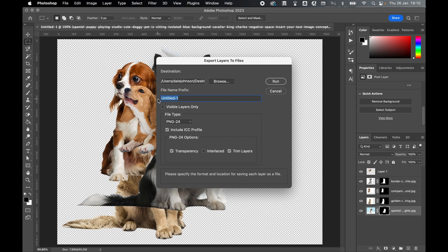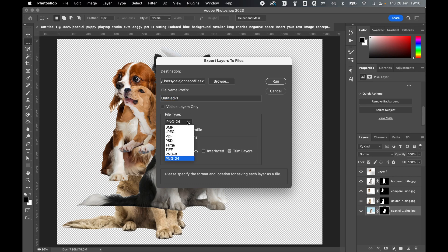The script will automatically add a number and the name layer to each file, so you can also rename your layers if you want those in the file name. Select if you want only visible layers or all the layers in the document. Depending on your color mode, you can pick PNG 8 or 24 for the export.